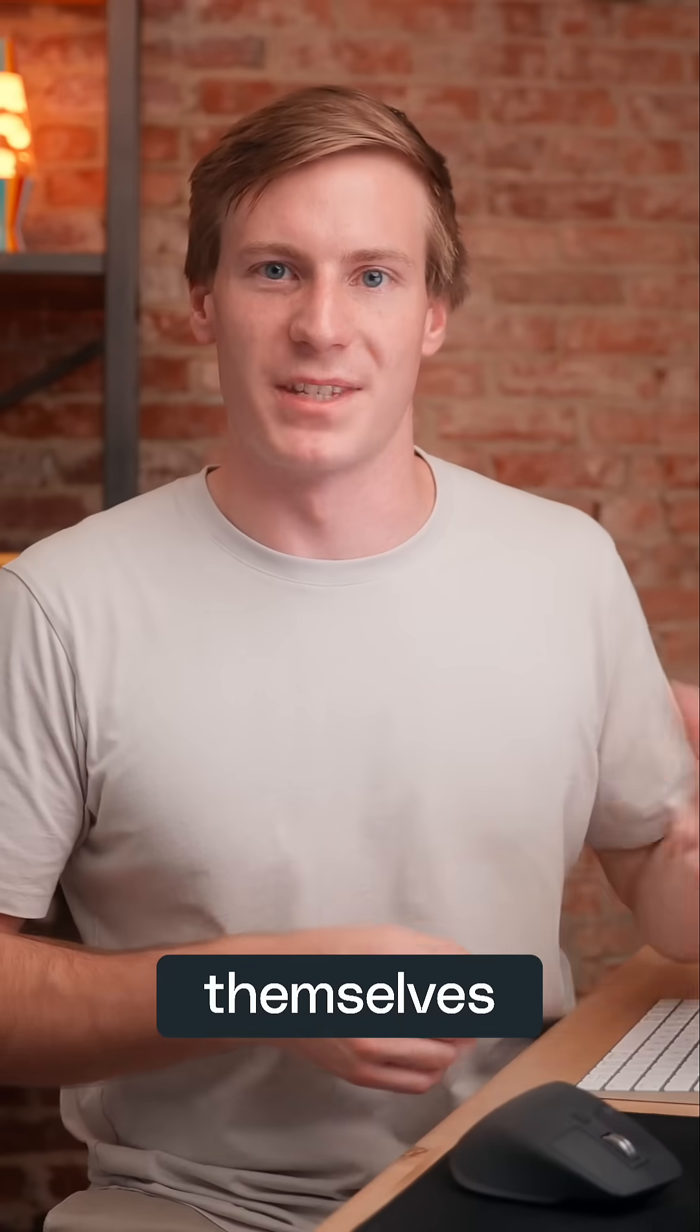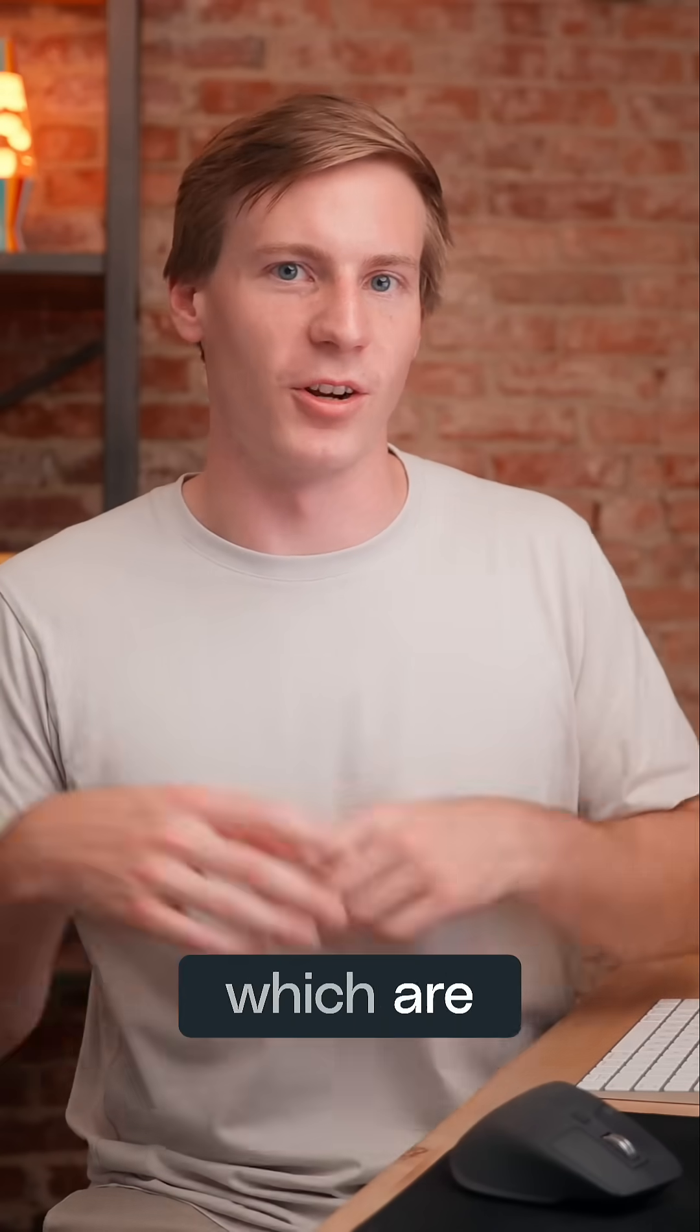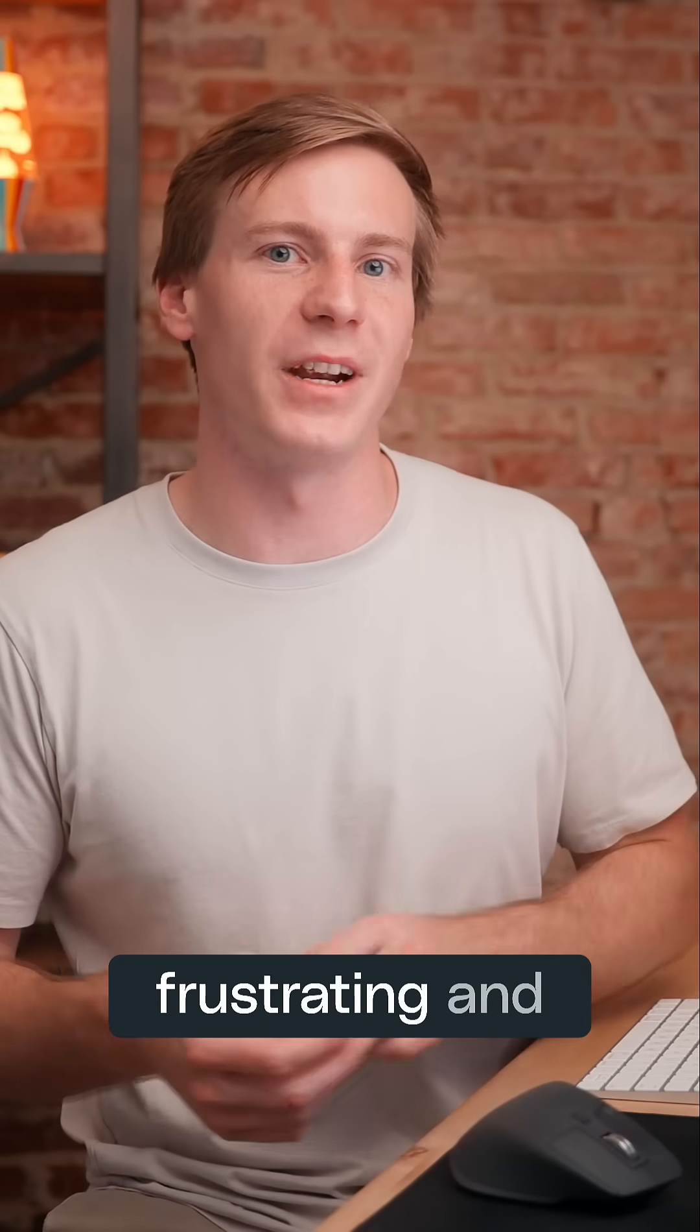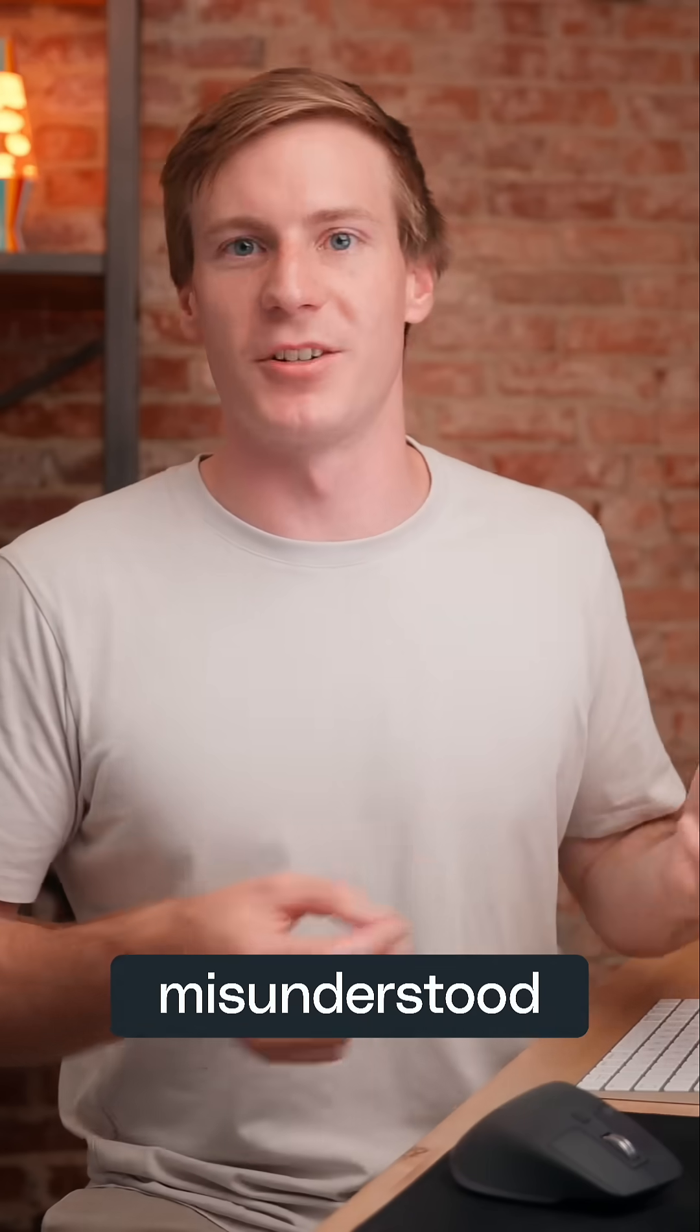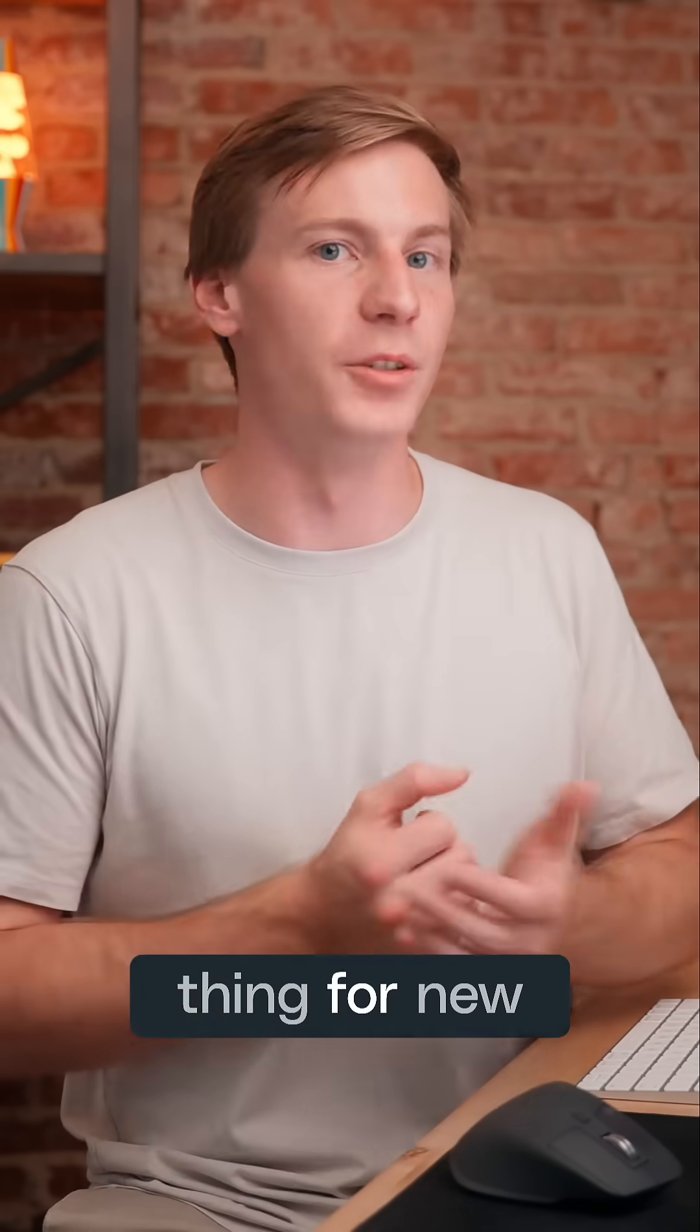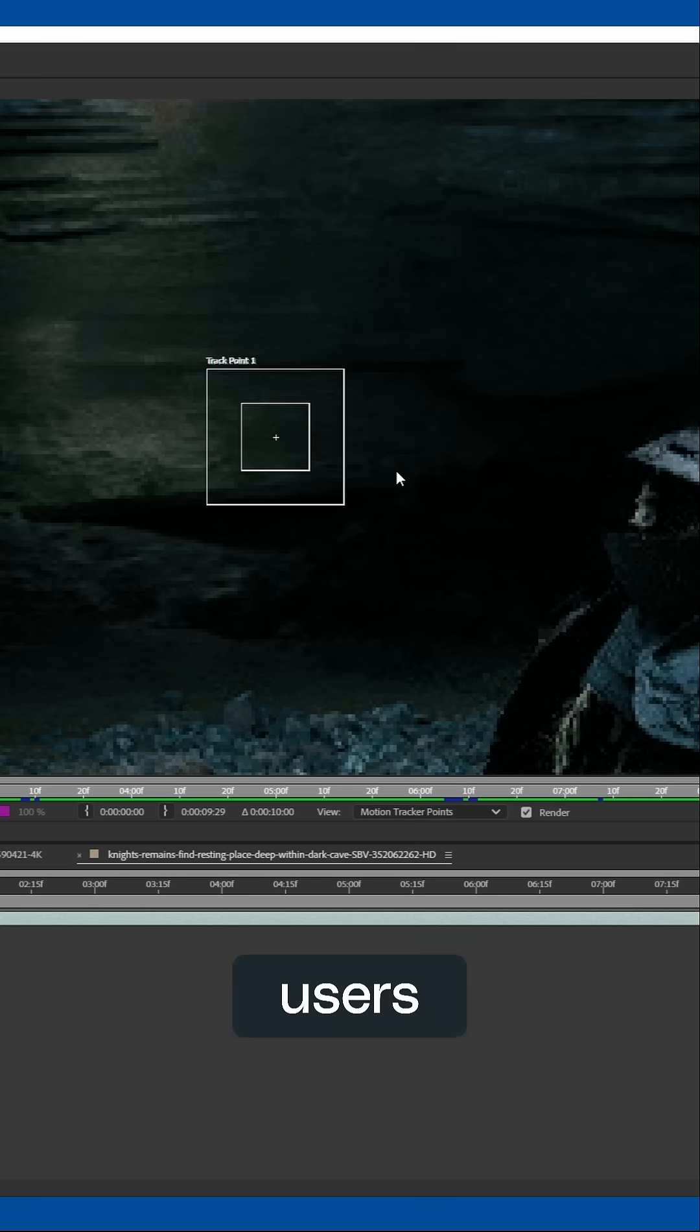Let's talk about point trackers themselves, which are often the most frustrating and maybe misunderstood thing for new users.